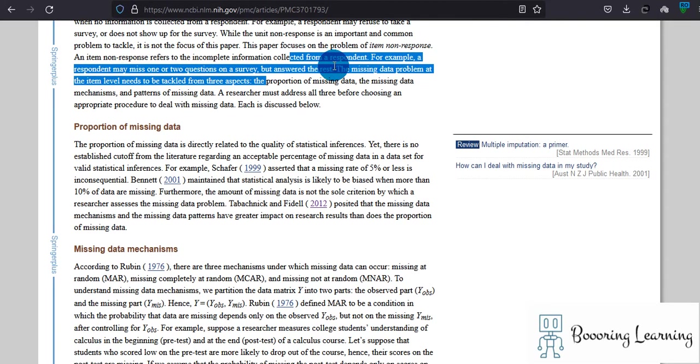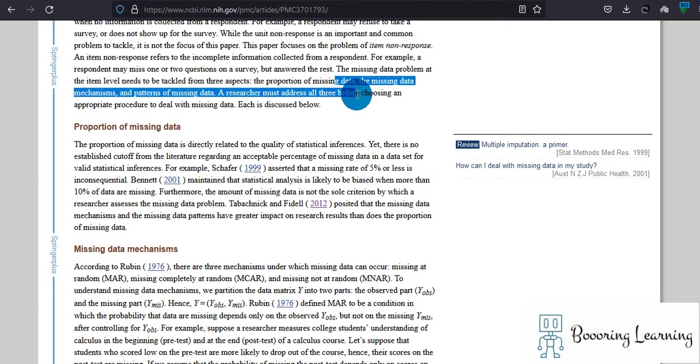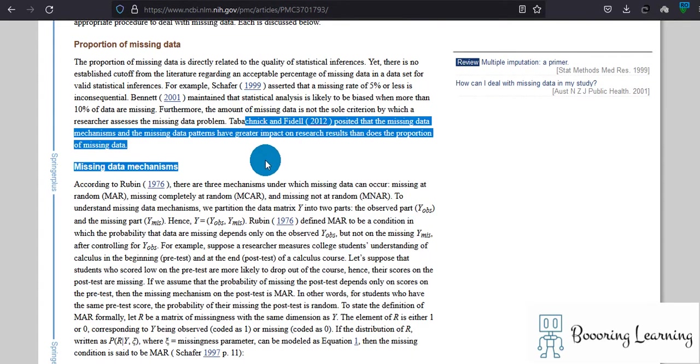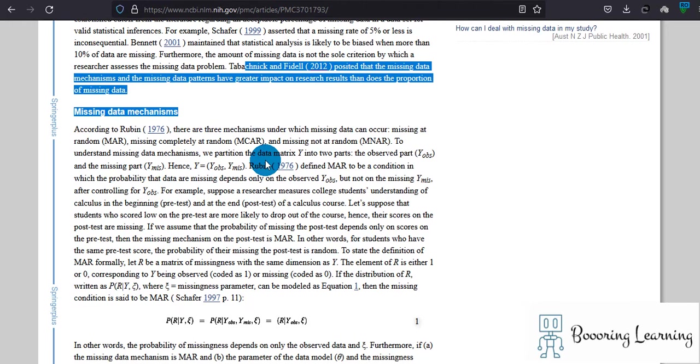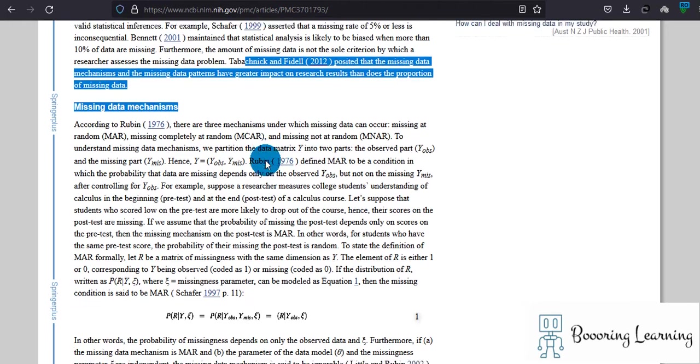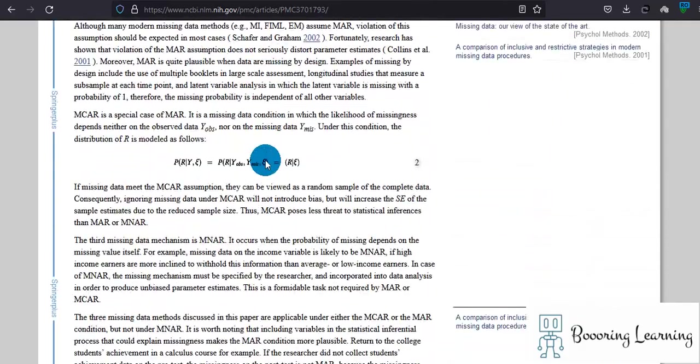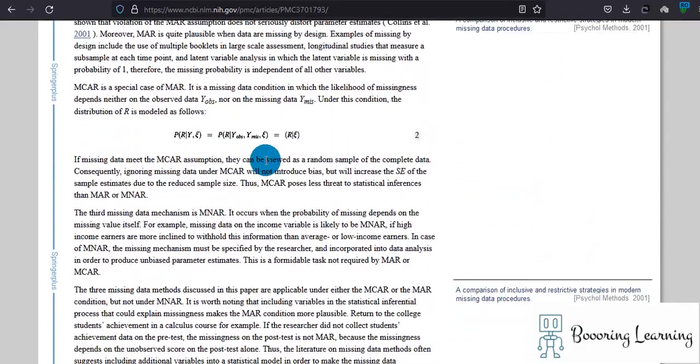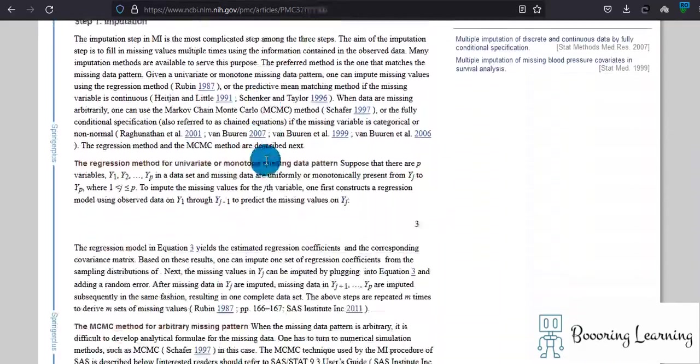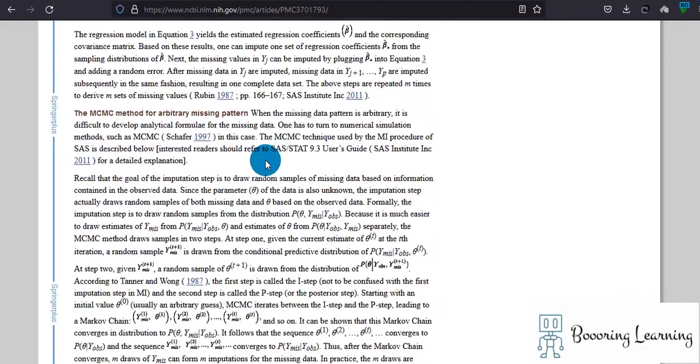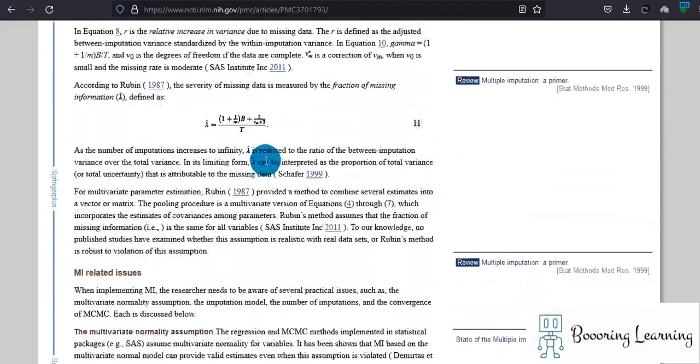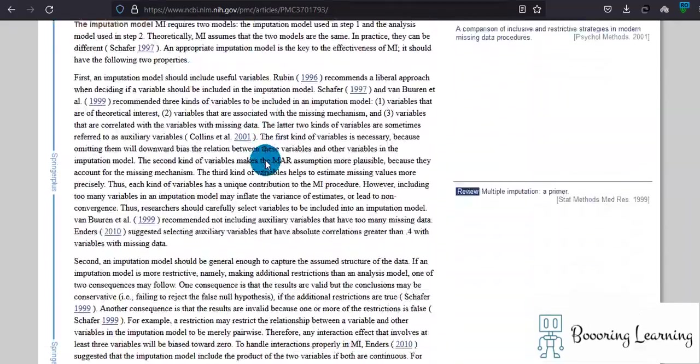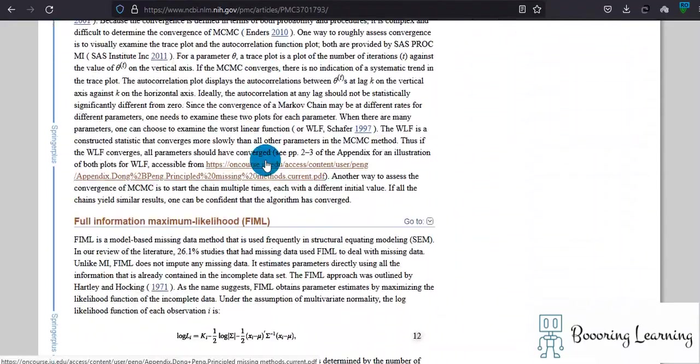The missing data problem at the item level needs to be tackled from three aspects: the proportion, the missing data mechanisms, and the pattern of missing data. Researchers must address all three before choosing an appropriate procedure to deal with missing data. The missing data mechanism and missing data patterns have greater impact on research results than does the proportion of missing data. There are patterns and imputation methods mentioned in this study.